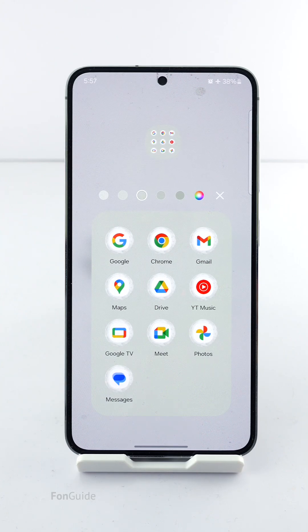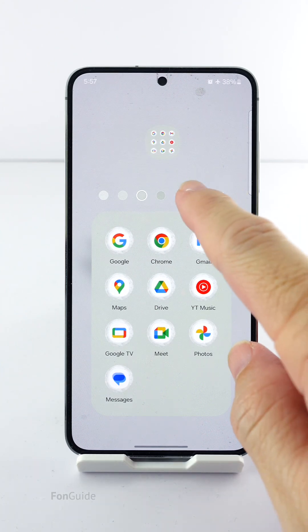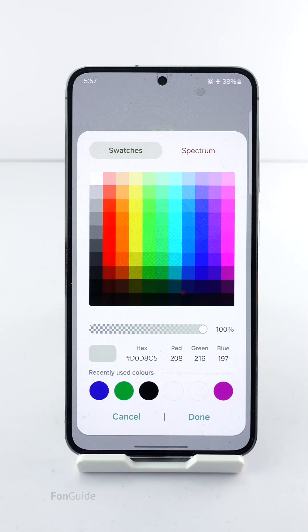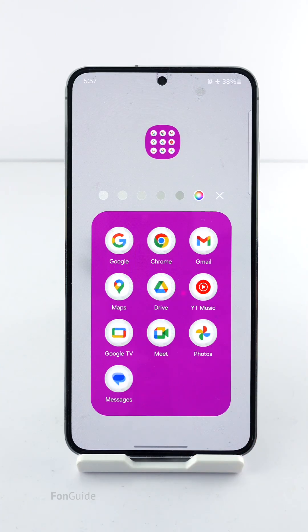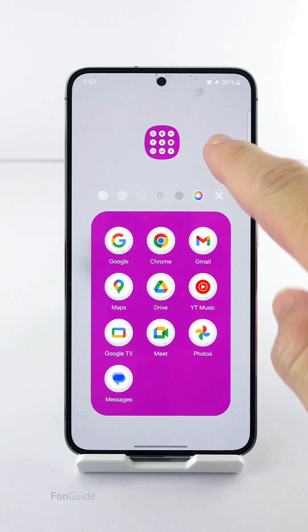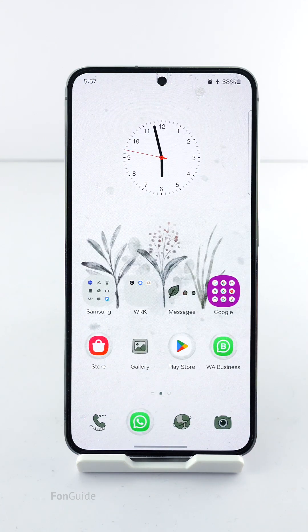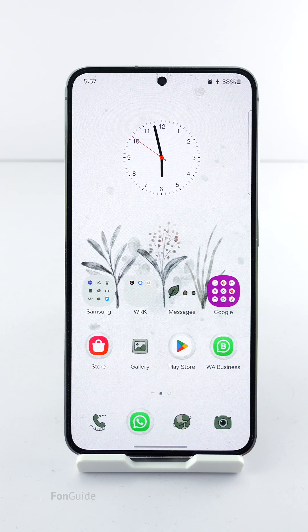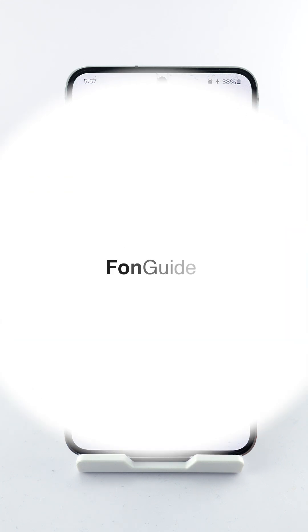So in conclusion, if you can't find the button to customize the app folder color, don't assume first that the option has been removed. If you are using a third-party theme, try switching it back to the default theme to confirm. That's all for this video, I hope it helps. Thanks for watching.